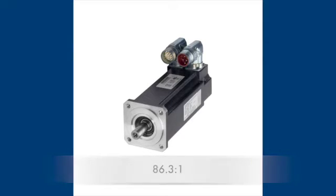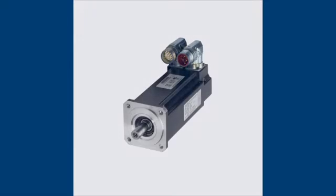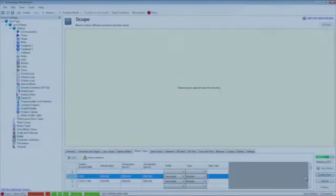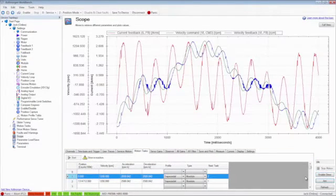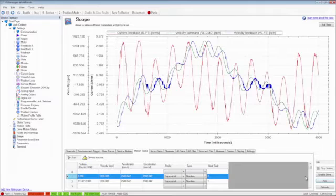The motor was selected from the database and the drive was set to the standard default settings and tuning.